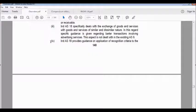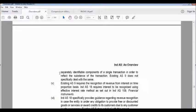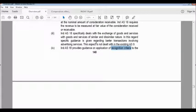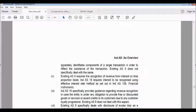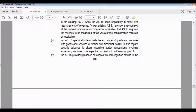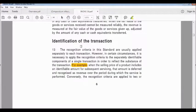The fourth difference: Ind AS 18 provides guidance on the application of revenue recognition criteria to the separately identifiable components of a single transaction, in order to reflect the substance of the transaction. Existing Accounting Standard 9 does not especially deal with this. So you may have a single transaction that contains separately identifiable components, and Ind AS 18 guides you on how to apply the recognition criteria to each such component.